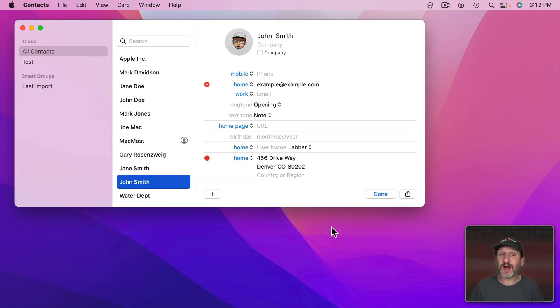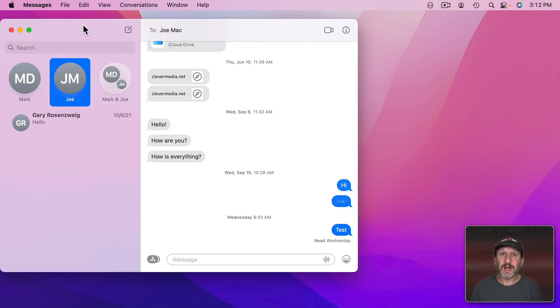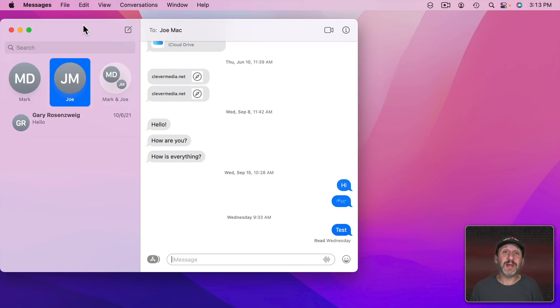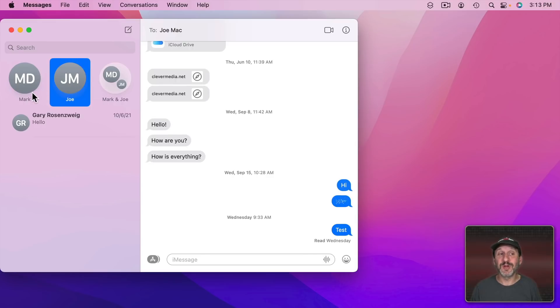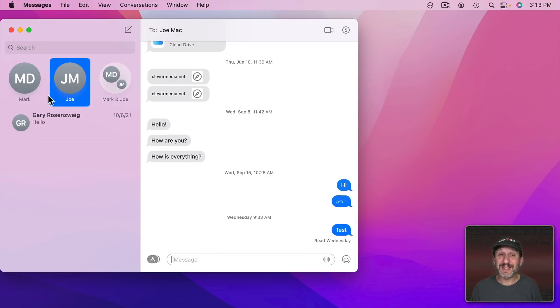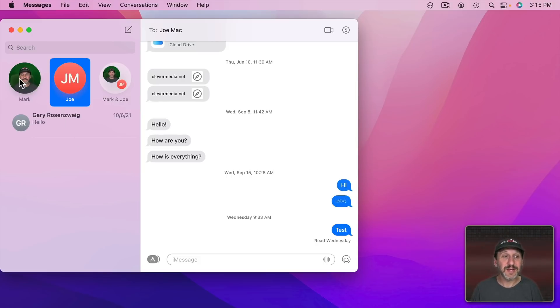So now you have a lot of options for creating these little images that go with your contacts. Now you may not want to create unique images for everybody. It takes a lot of time. But for at least the people that you get messages from all the time. After all look at my Messages app here with just the gray circles with the letters in it. It would be a lot nicer if I took the time for at least these people to add in something more unique. So now you can see how it's a little easier to pick people out in the Messages app.